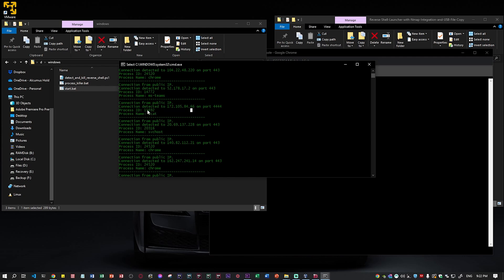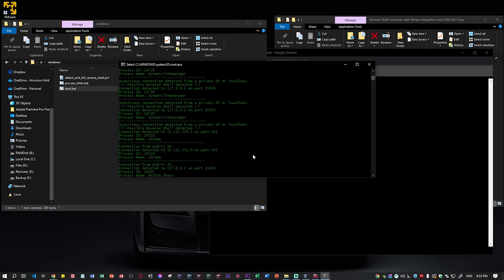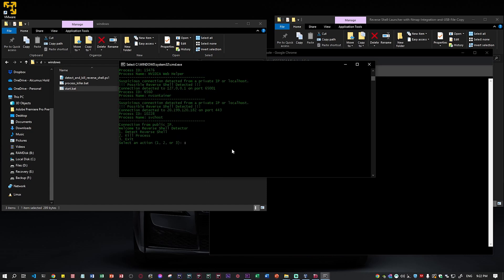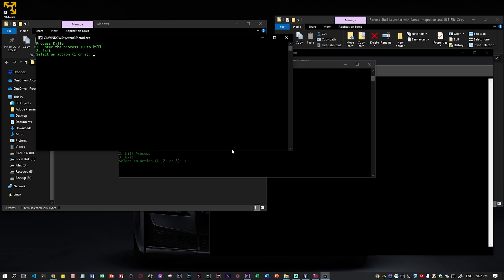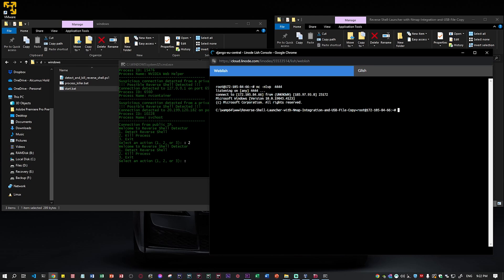If you want to kill it, we just take the ID number — which is 11692. I'll enter 11692 and press enter. Sometimes it prompts you twice, so 11692 again. Now we have killed the connection of that reverse shell. We no longer have the connection — as you can see, we're no longer on C:\.